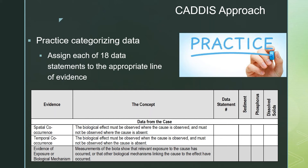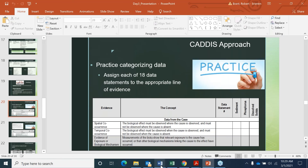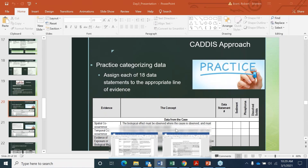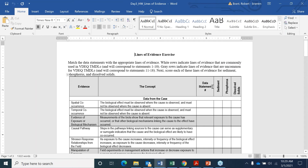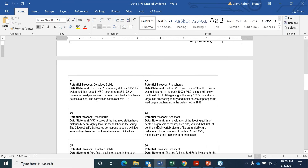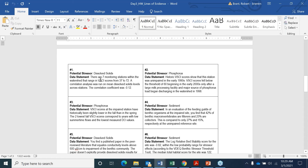Let me go to that homework and show you what it looks like. We've got the different lines of evidence colored in white background or a gray background, depending on if they are typical ones for DEQ data or not. And then below this, on the next pages, I have 18 data statements.